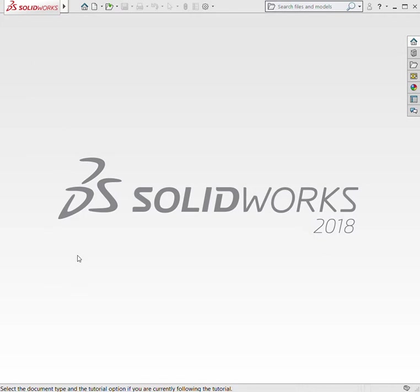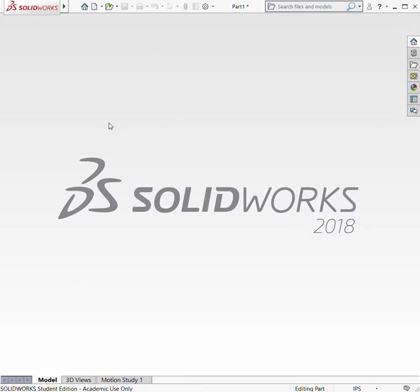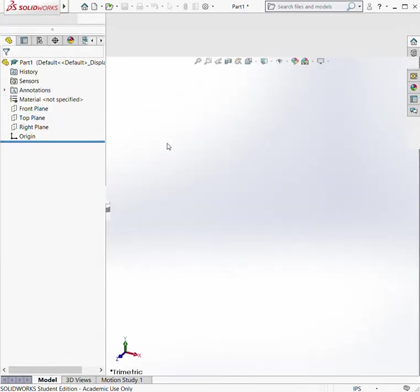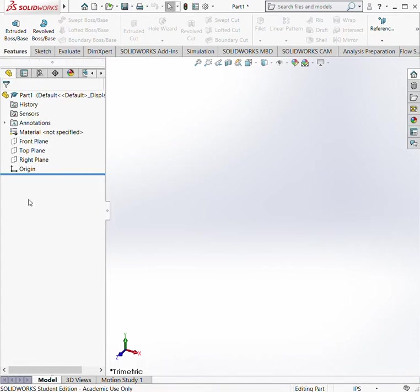We're going to start with this part file and this should open up a part here shortly. I think I have too many tabs open on Google so things are going to be kind of slow, or incredibly slow.